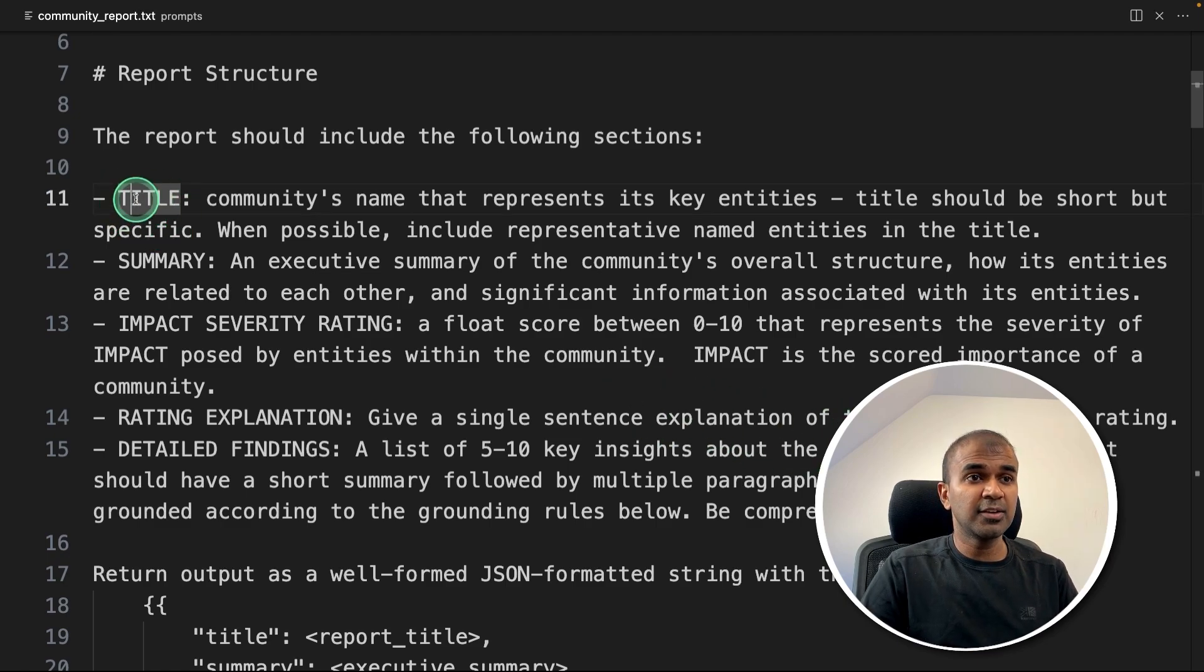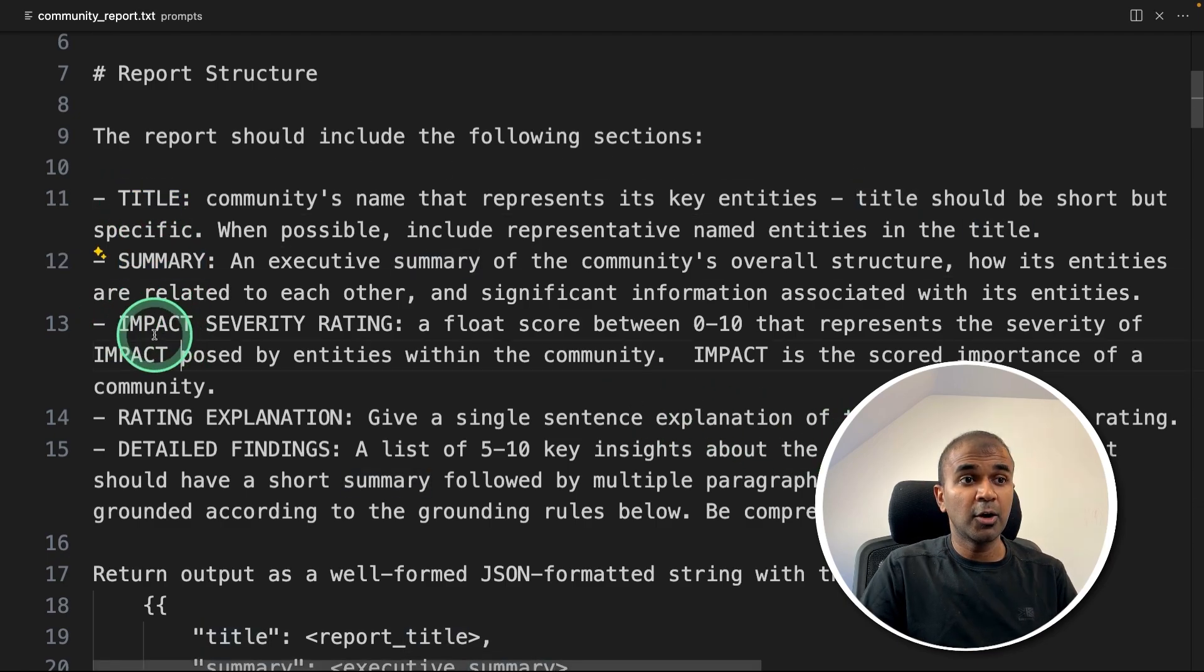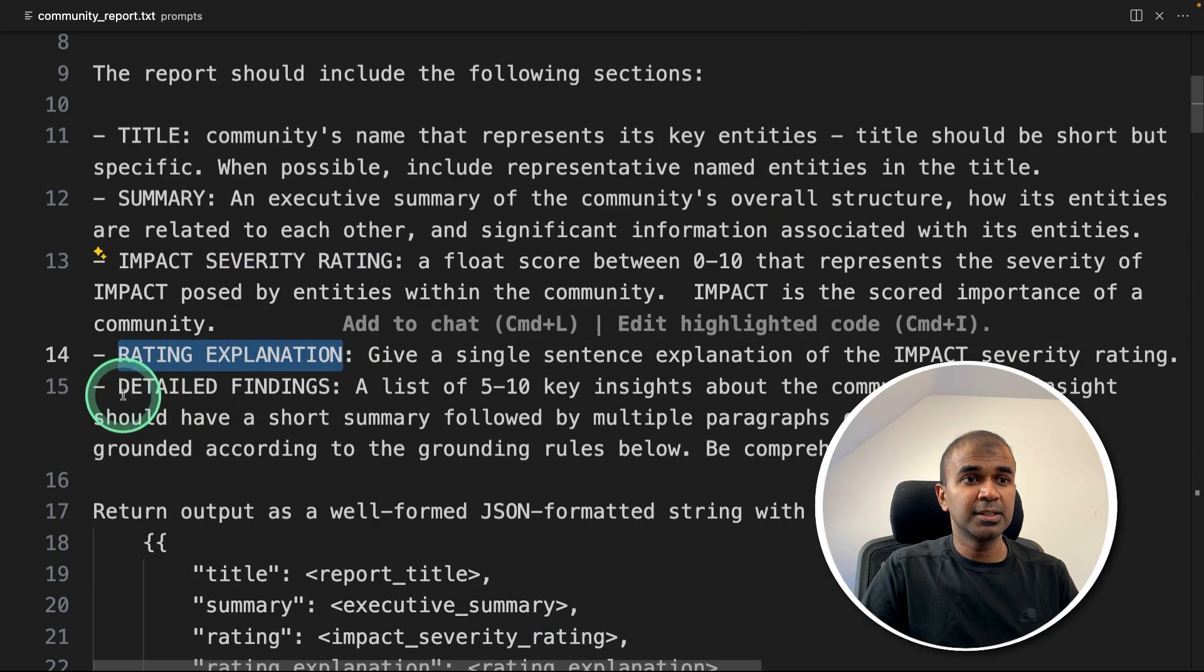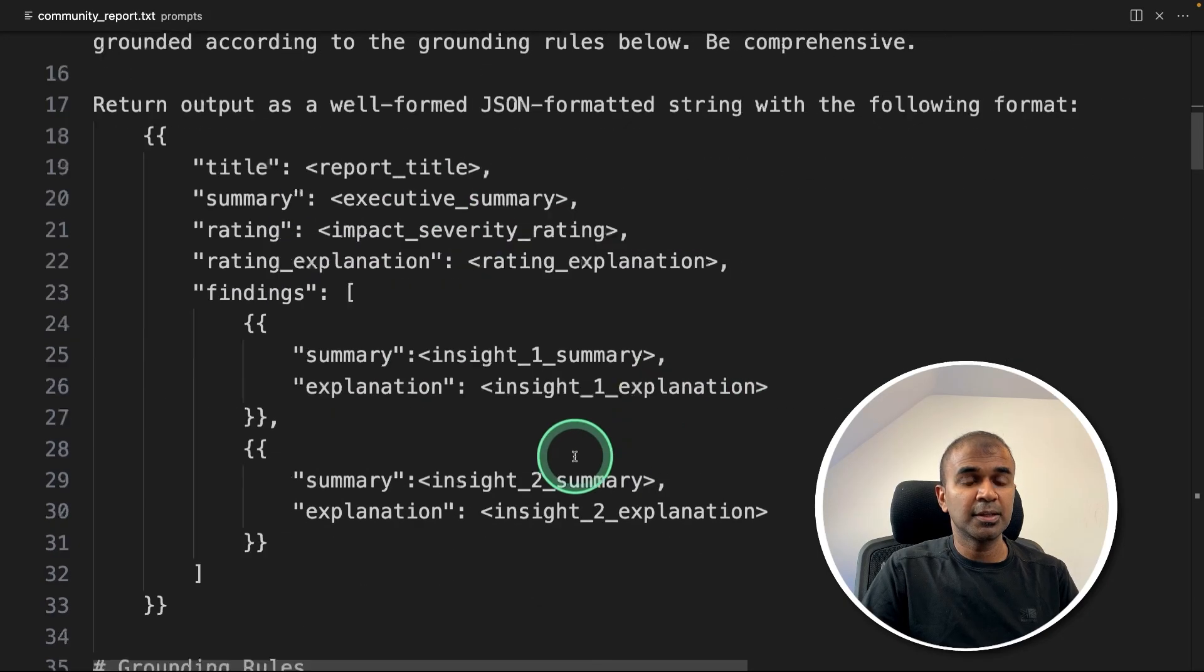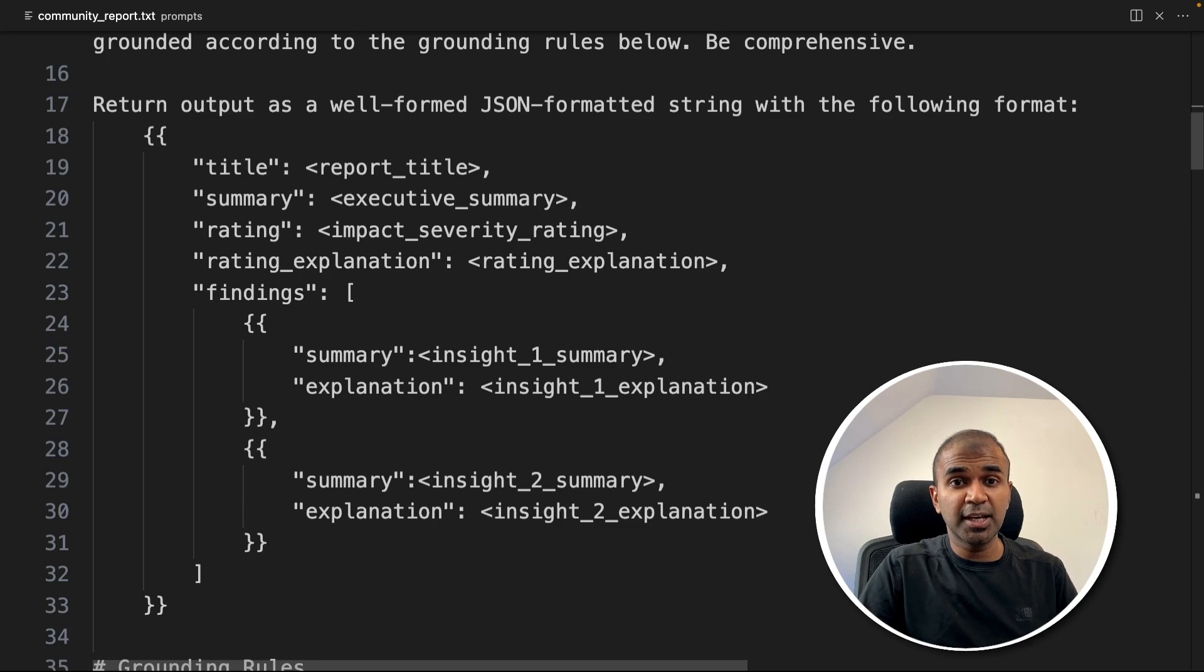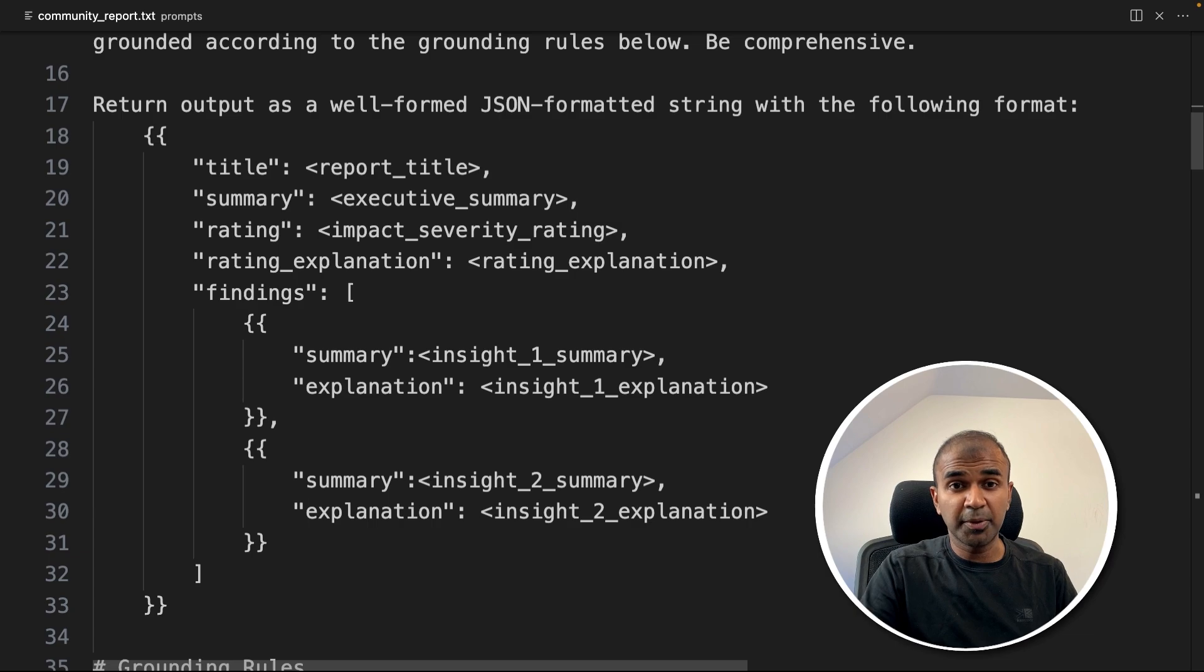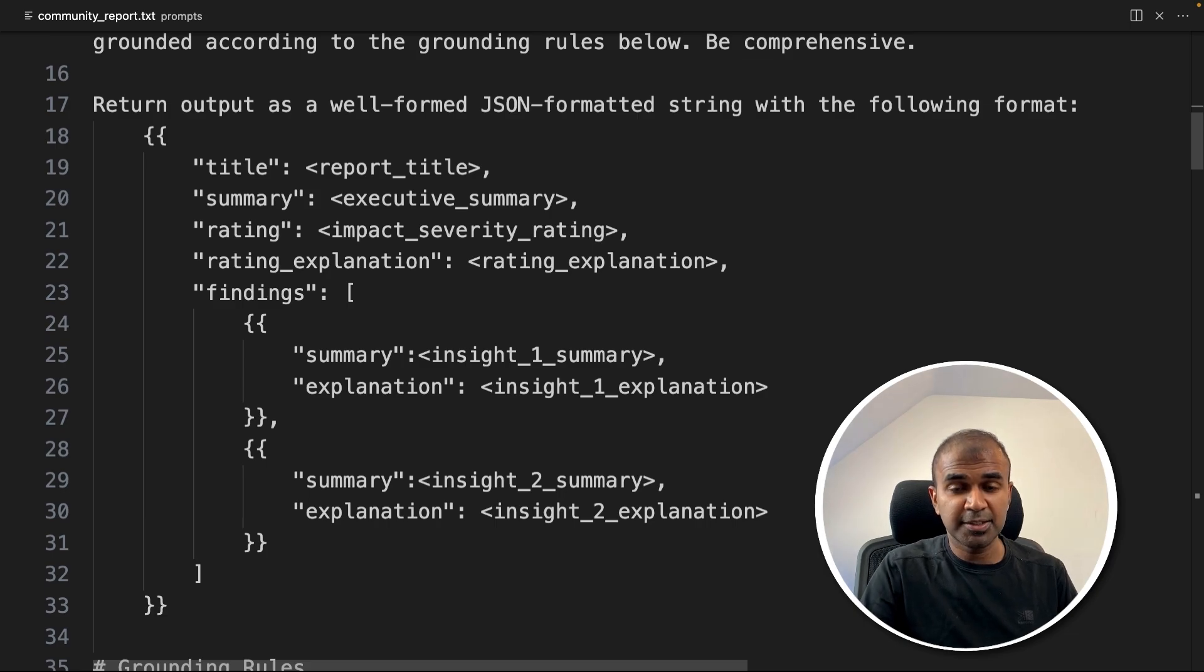So here we are getting the title, summary, how this community is impacting the overall data and the rating explanation and detailed findings - five to 10 key insights about the community. So technically, the data is grouped together, and each group is given a topic and how this topic or category impacts other topic or other category is used as the key when the retrieval process happens.